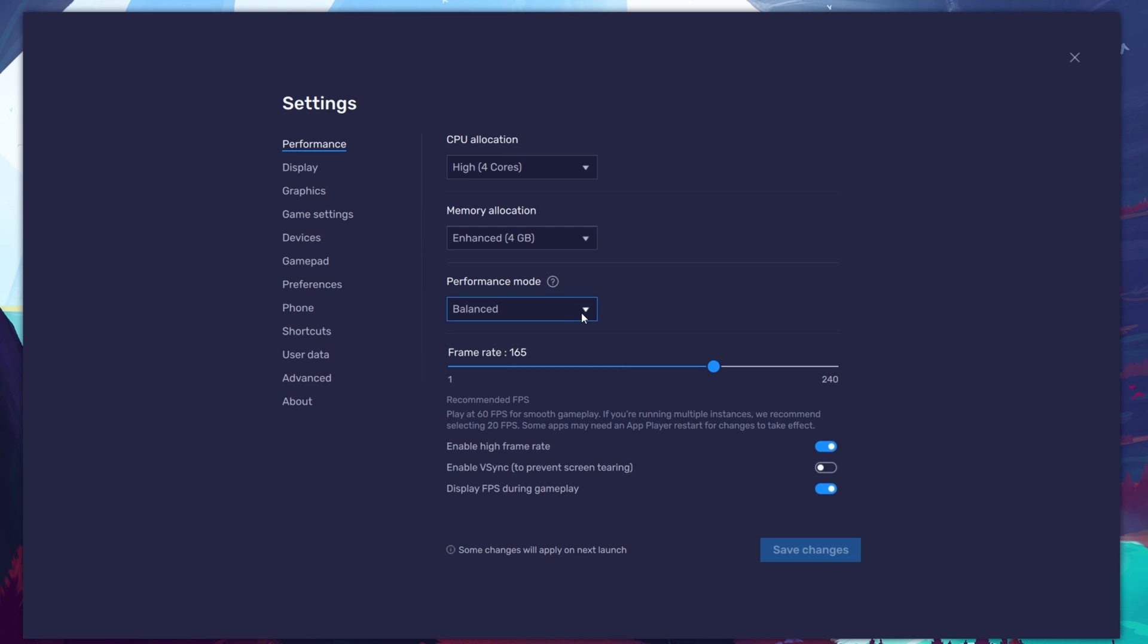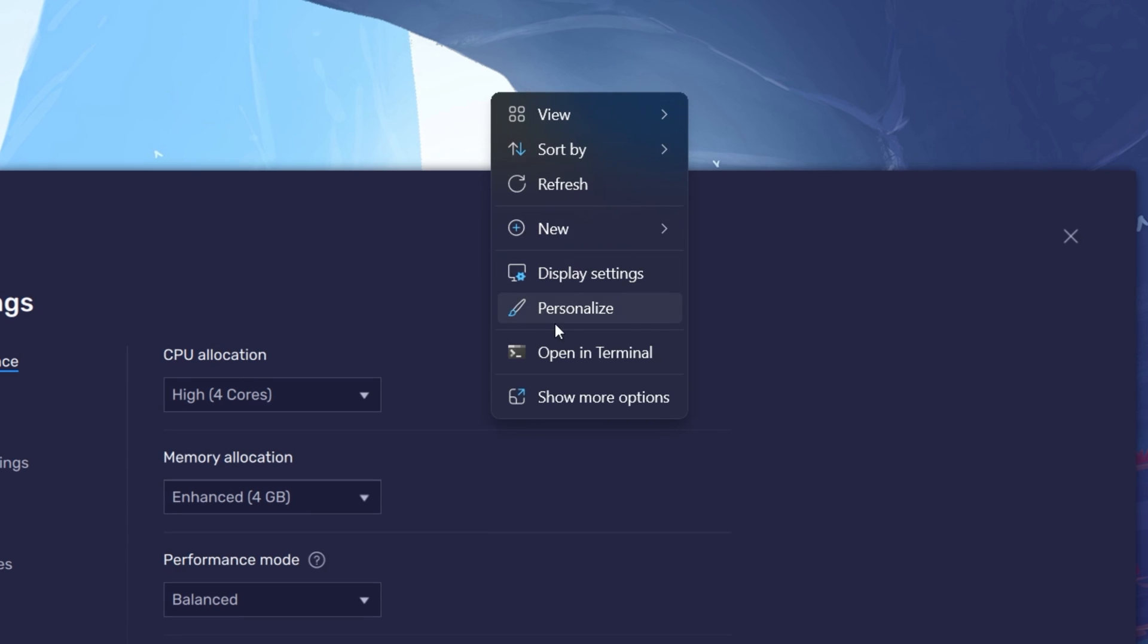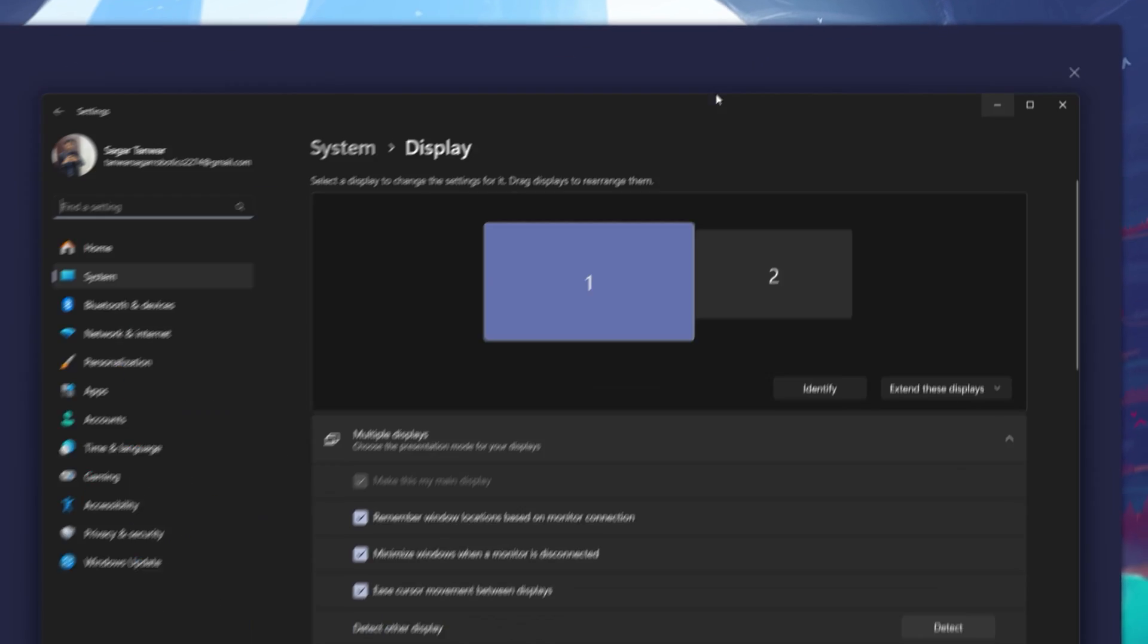I prefer to enable the High FPS option and set the frame rate of the emulator according to my screen refresh rate. If you need more clarification on your refresh rate, right-click your desktop and select Display Settings.